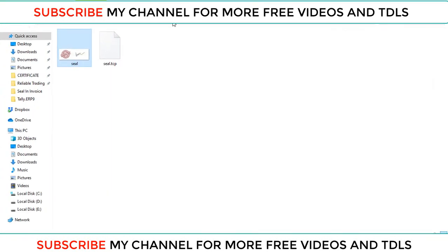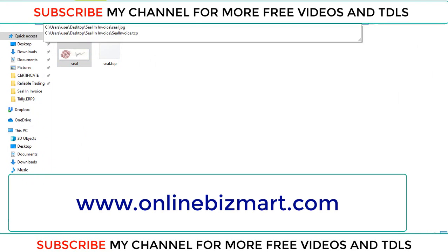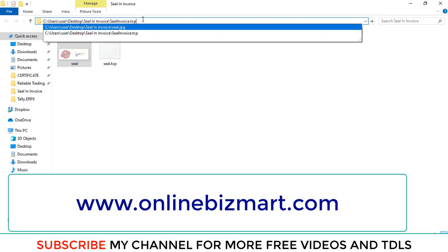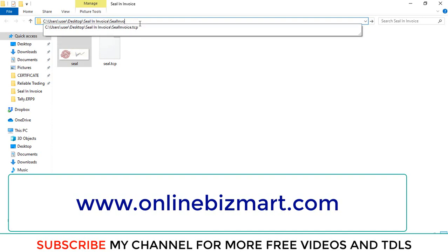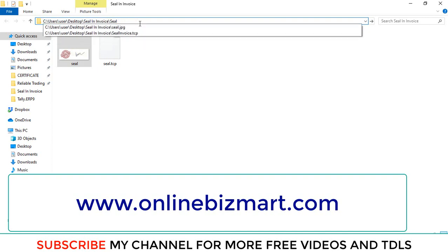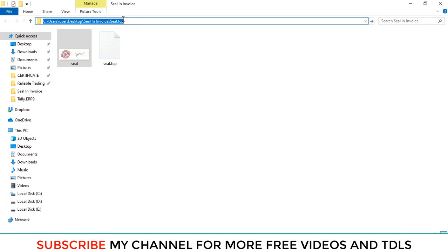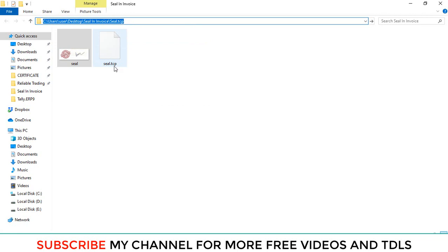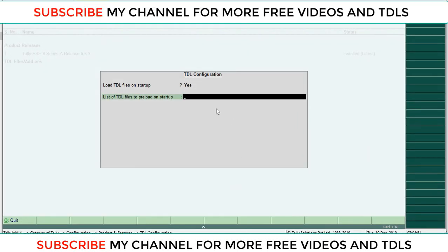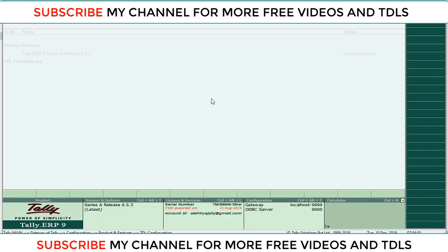You can download this TCP from our online shop and bar. Copy this TCP location path. This is the TCP location path, this is the seal.tcp. Again open Tally and paste here and then save.